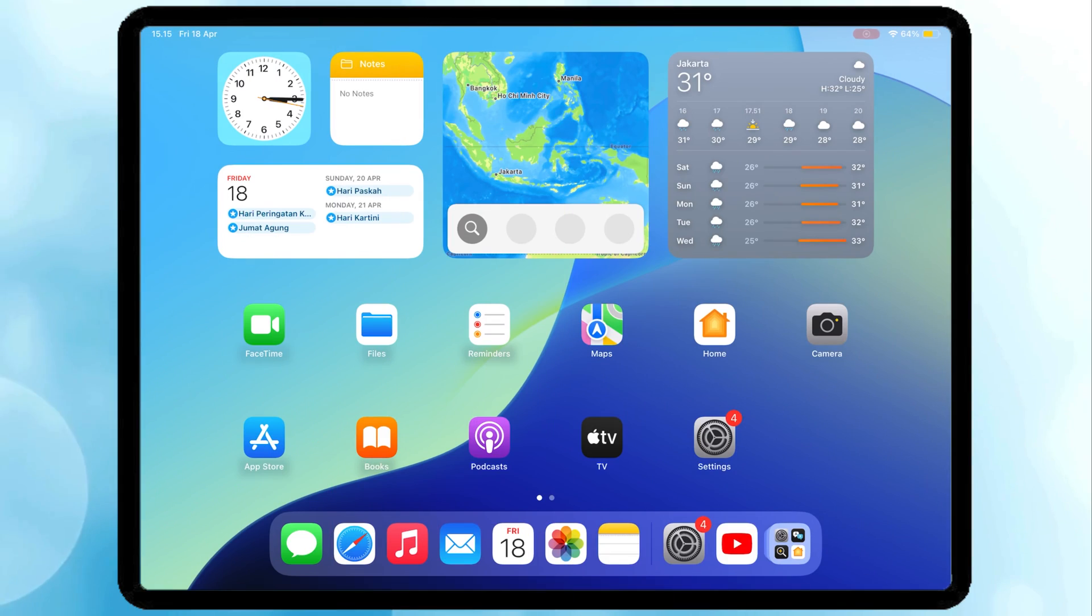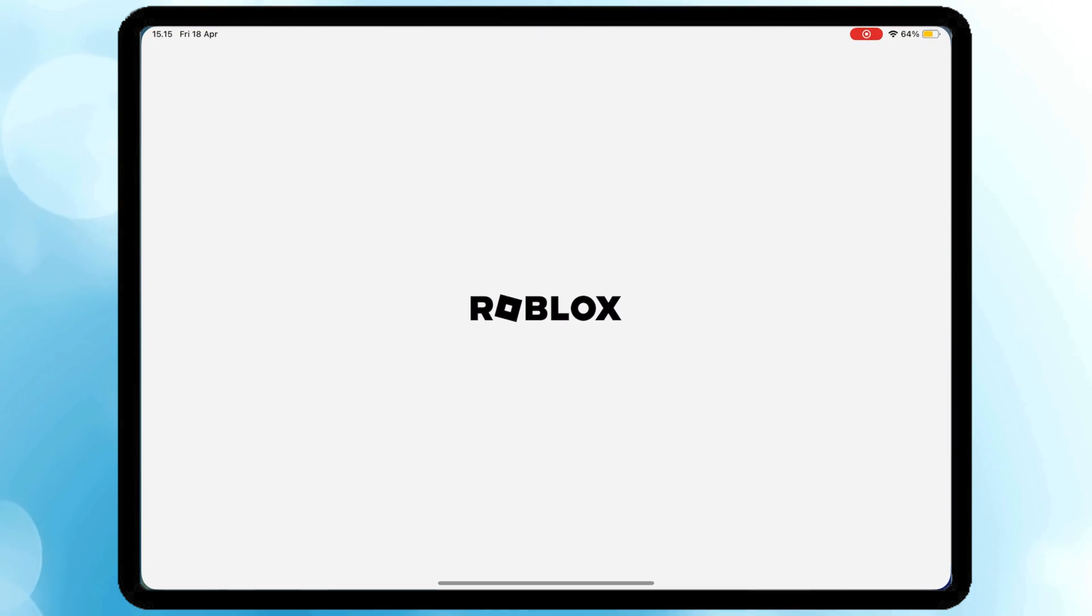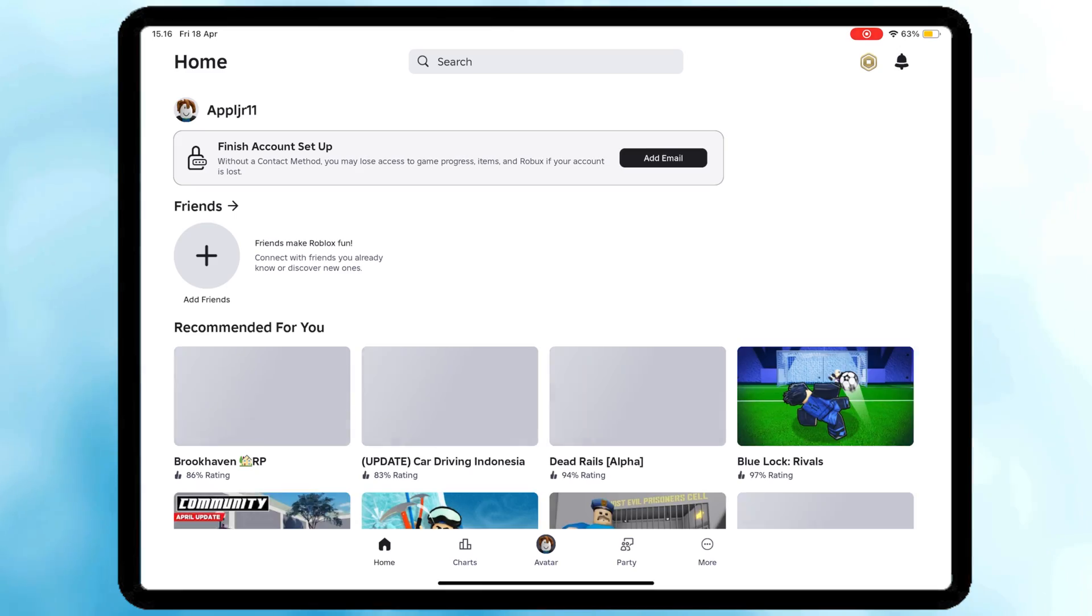After restarting, you can now open and use Delta Executor on your iOS device. Now, I will show you how to get Delta key easily.